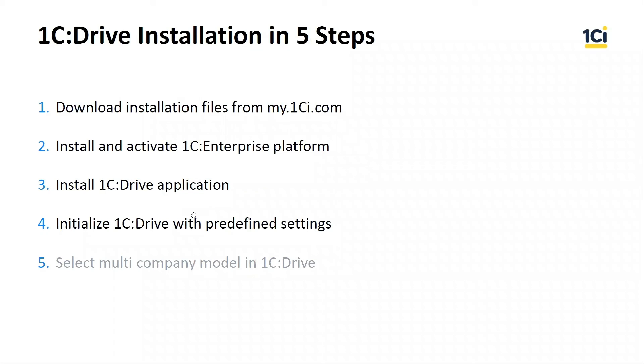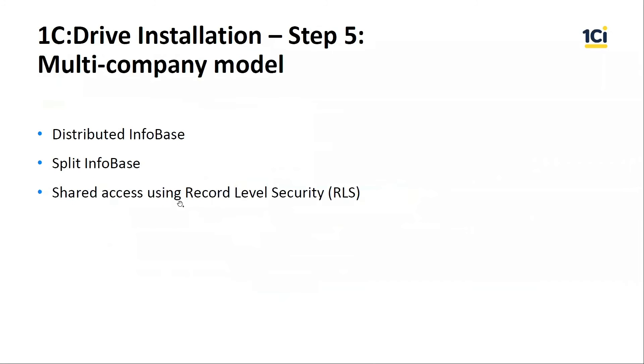Okay. What we did. We downloaded install files, installed 1C Enterprise Platform and application. And now we should select the multi-company model because users from two companies will work in the one infobase. The 1C Enterprise Platform supports three types of multi-company model. Let's consider them in more detail.